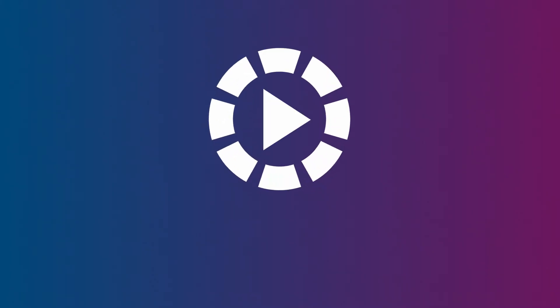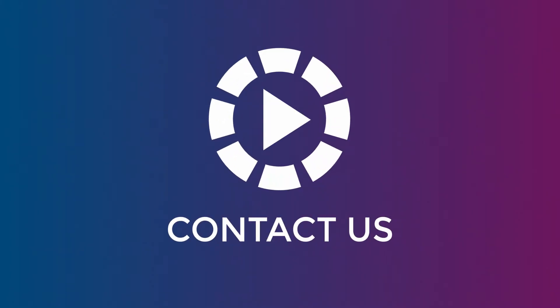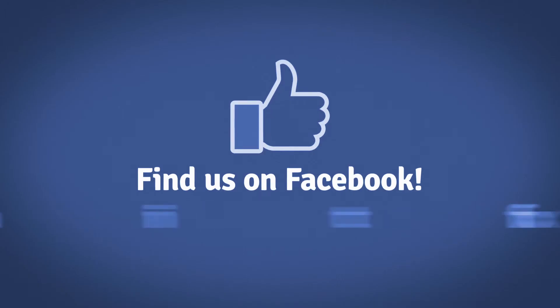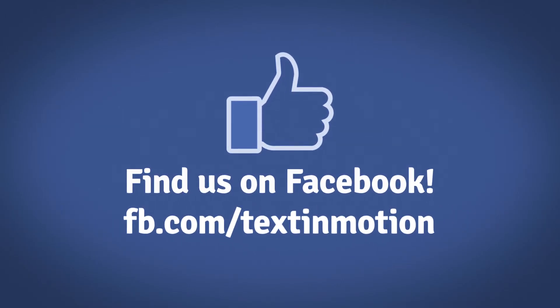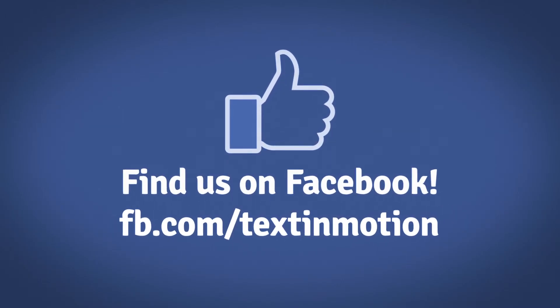If these don't answer your questions feel free to contact us via our Facebook page or by emailing support at textinmotion.tv